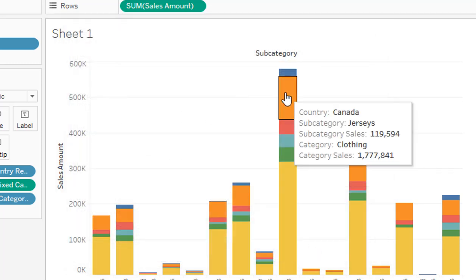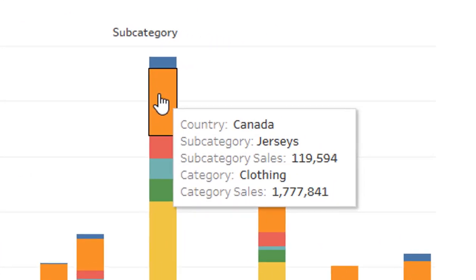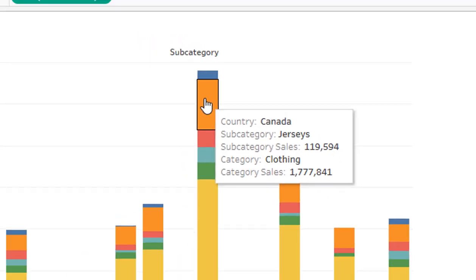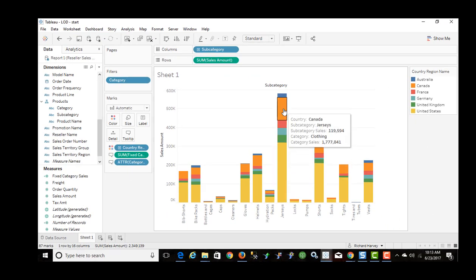Now if I hover over the tooltip, it's nice and clean. I'm seeing the country, subcategory is jerseys, total sales at $119,594, and that jerseys belongs to the clothing category with total sales of $1.778 million. So that's an example of a fixed level of detail and how you can use it in a tooltip in your chart.